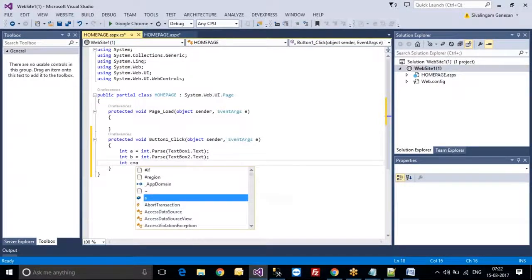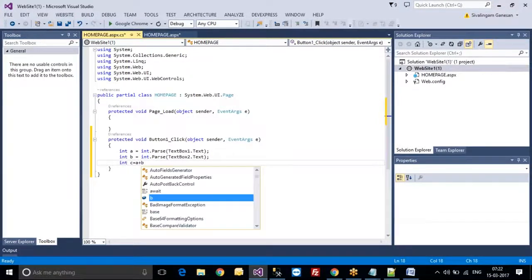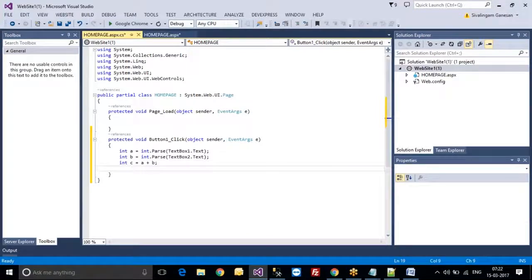int c = a + b. You can easily understand this code — don't worry about it. You don't have prior programming knowledge, but here we are going to teach you from the beginning of C-Sharp, so you will be able to understand easily.